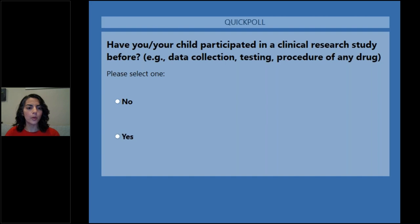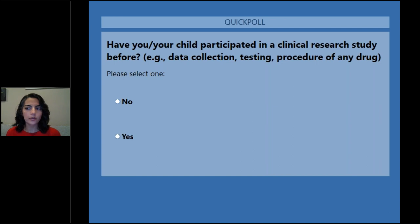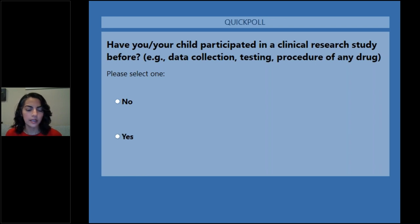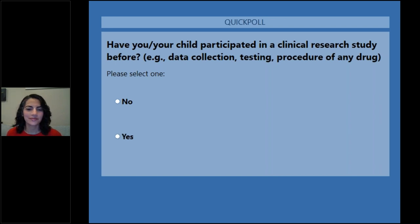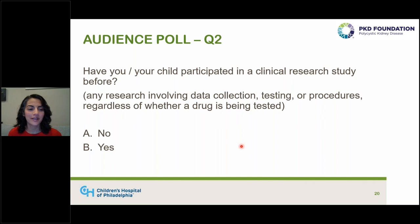Our second poll asked if you or your child have participated in a clinical research study before — meaning any research involving data collection, testing, or procedures, even if not a drug study. About 60% said yes.